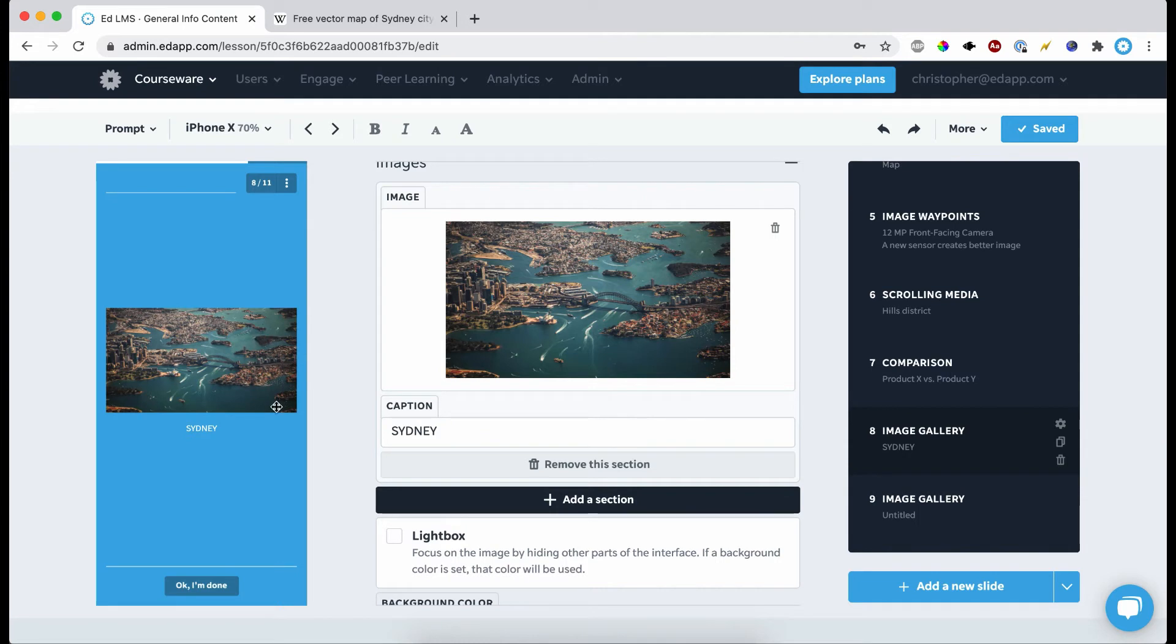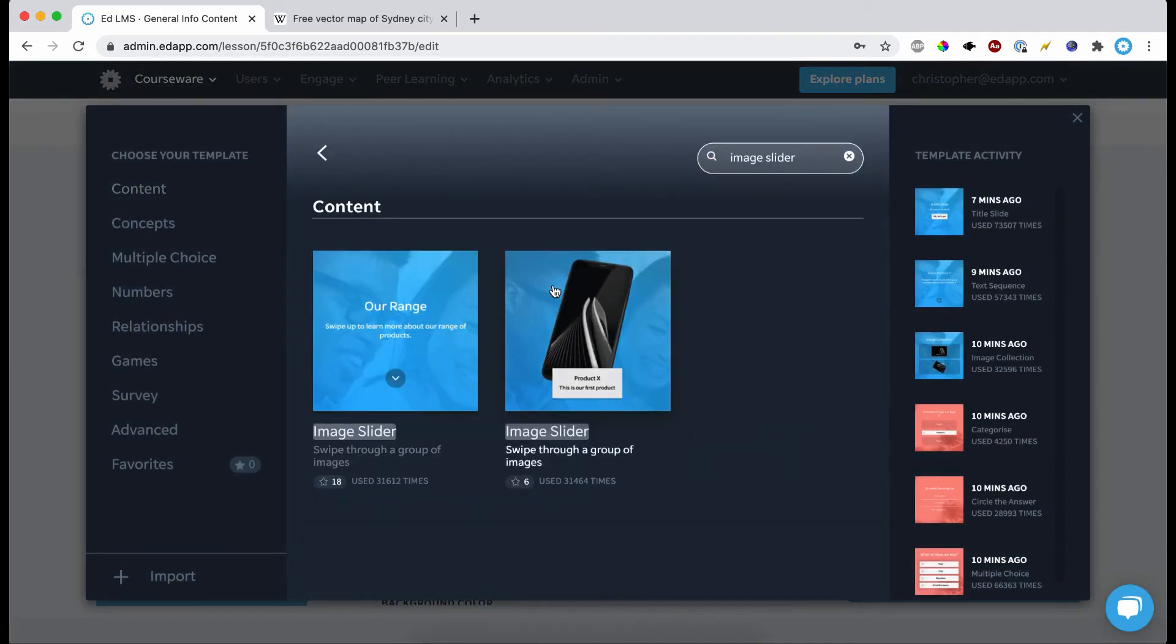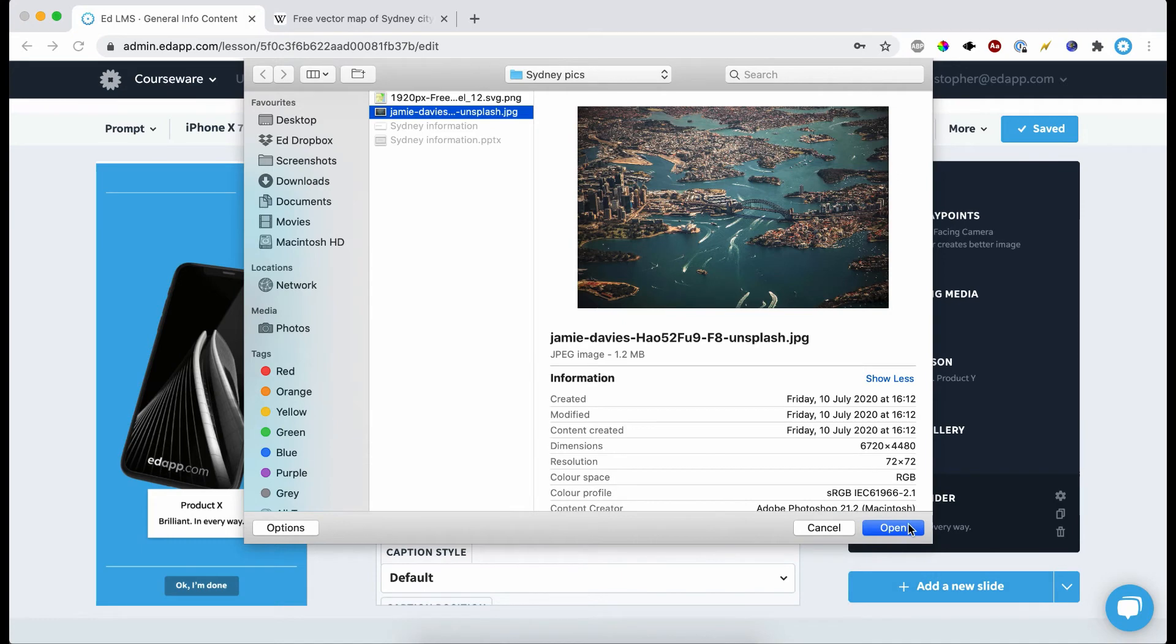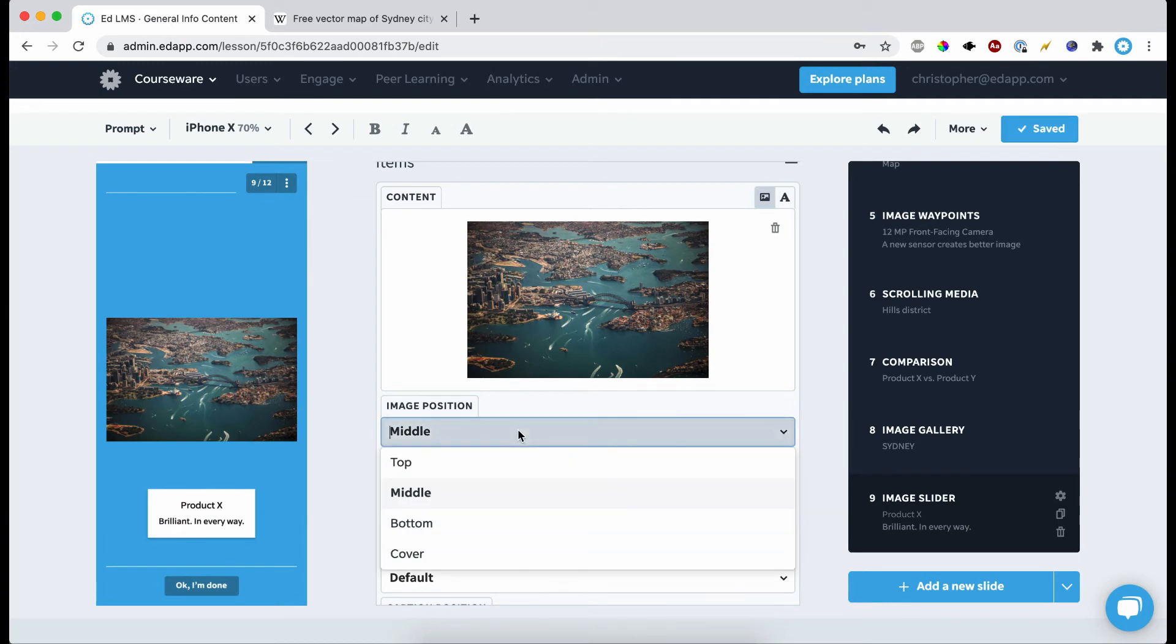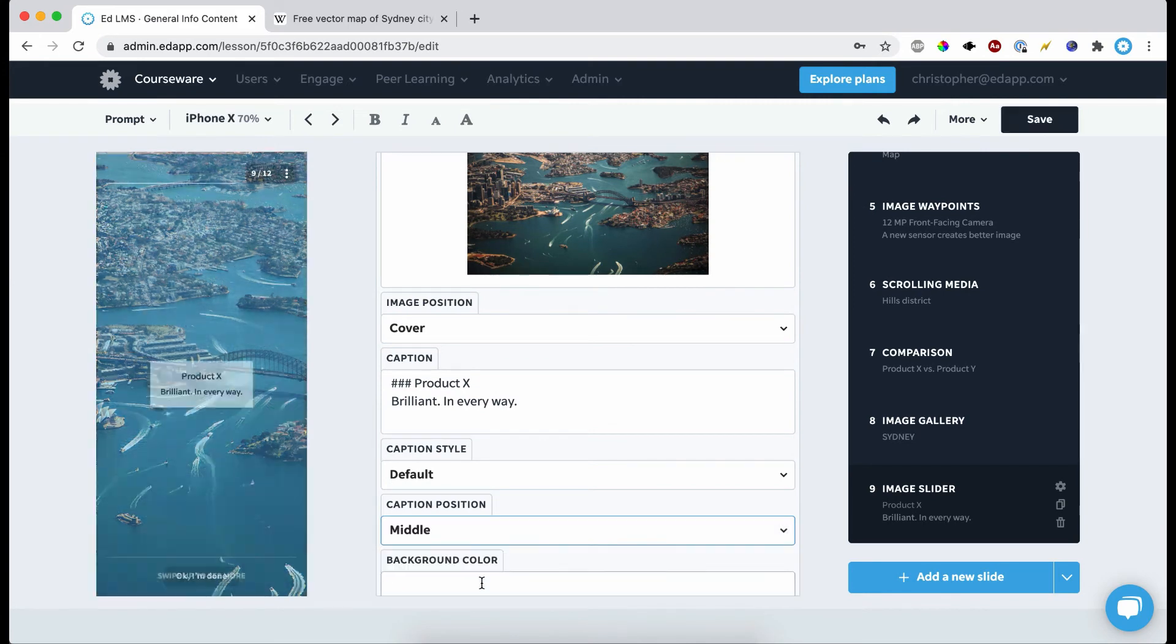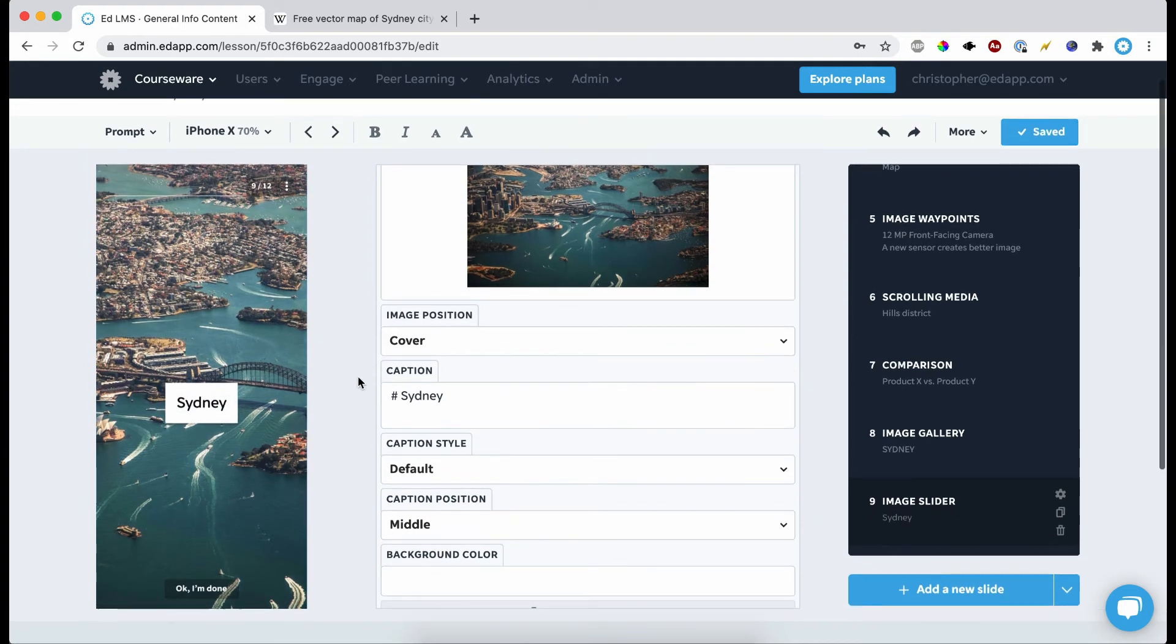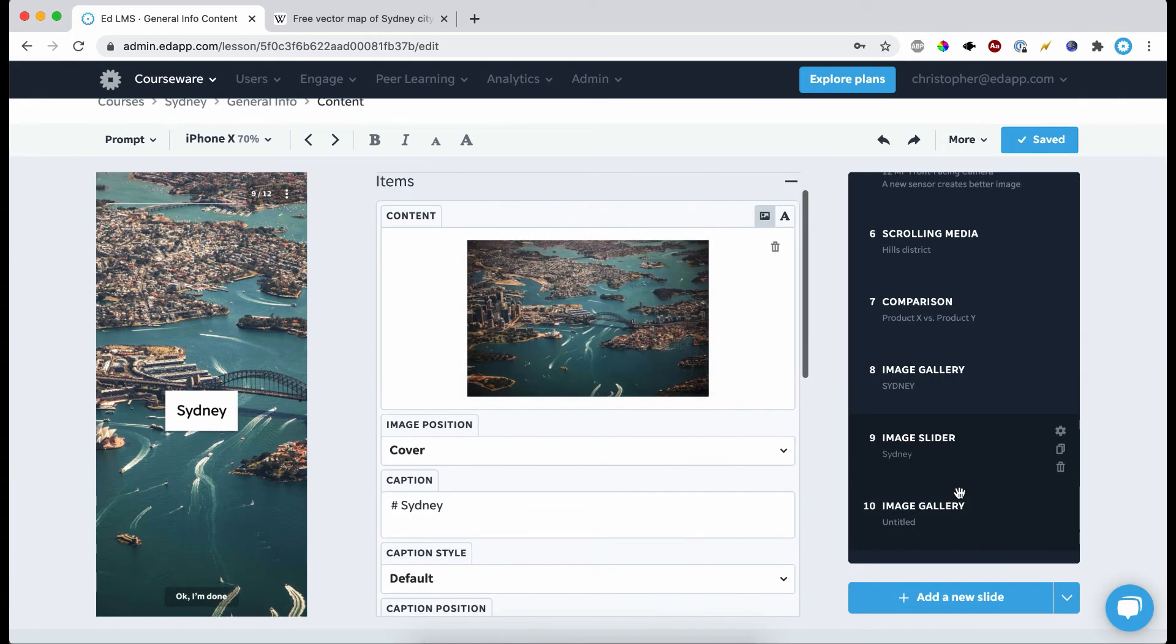So here we have this image with Sydney—obviously I wanted this to be a background in the slide. To do that, I'm going to get the image slider template, I'm just going to upload it, and then I'm going to select cover, then we'll put the caption in the middle, and there we go. That's something that you can replicate in EdApp how it looked in PowerPoint, but the tool won't do that for you—you just have to do it yourself, but it takes like no time at all.